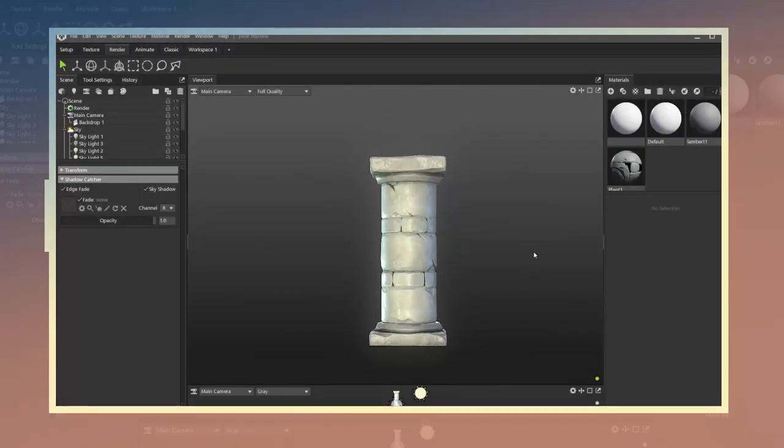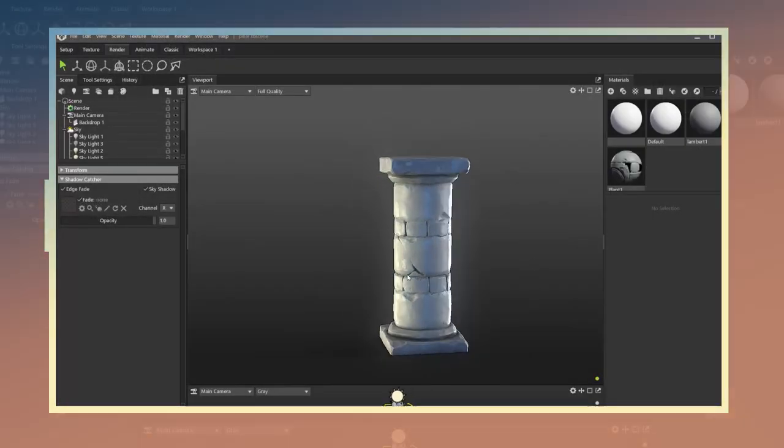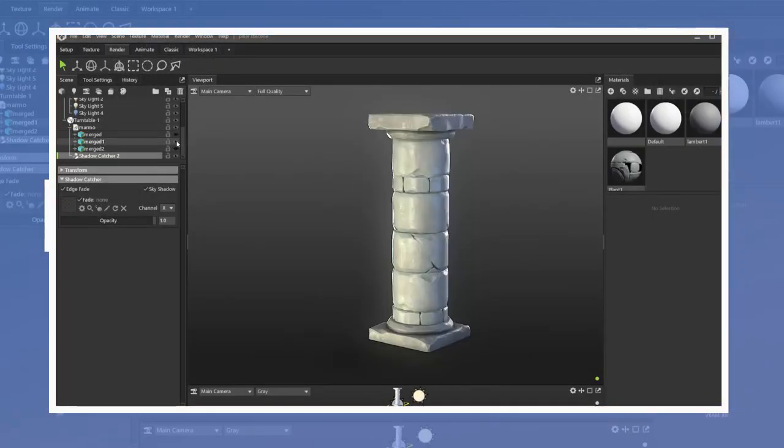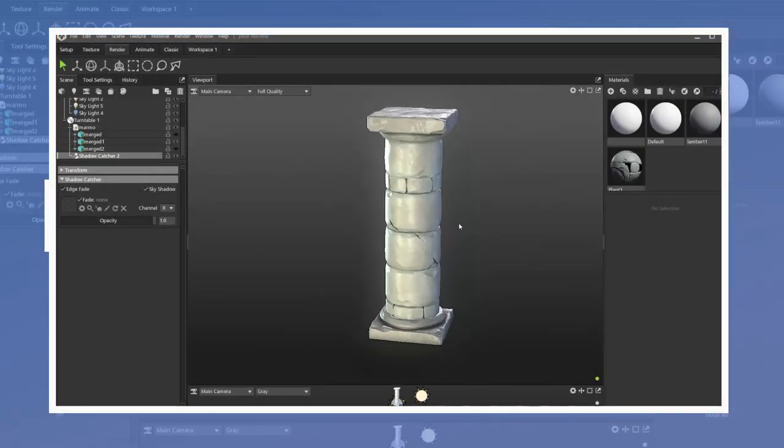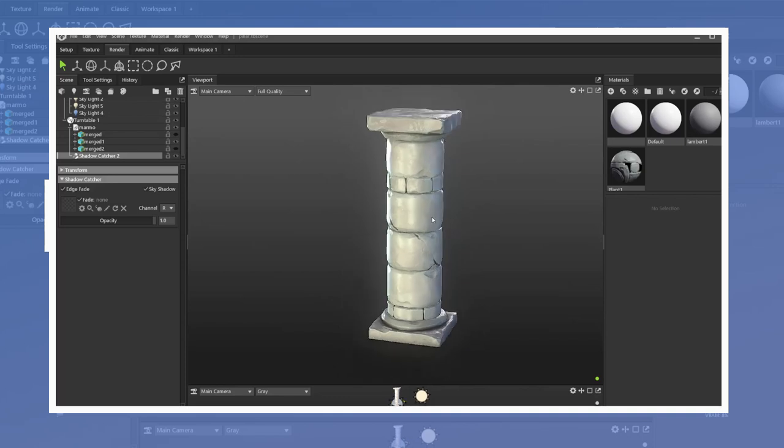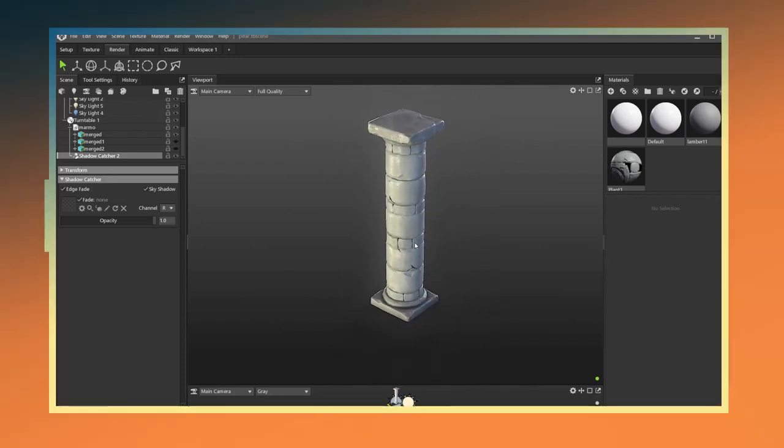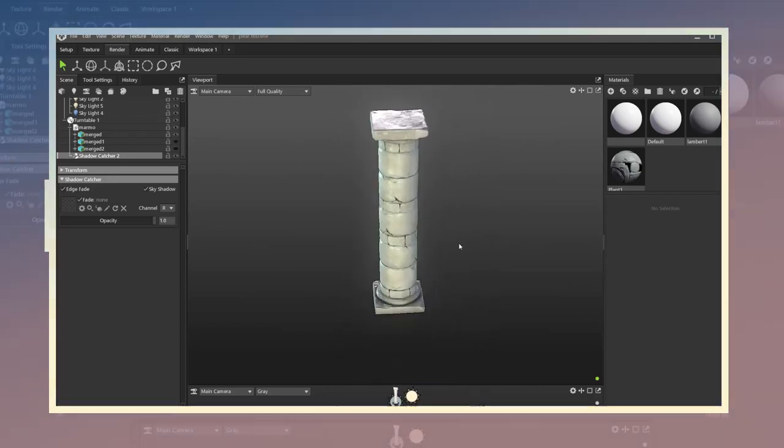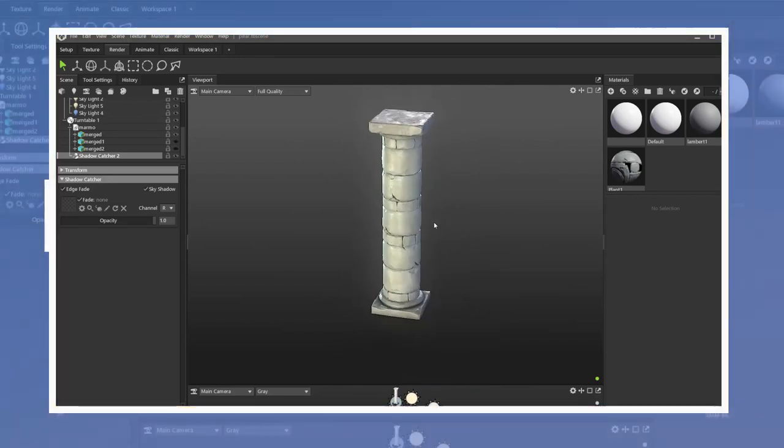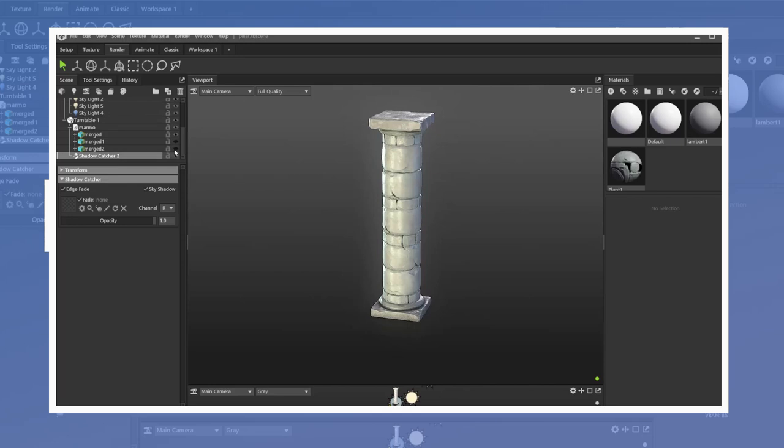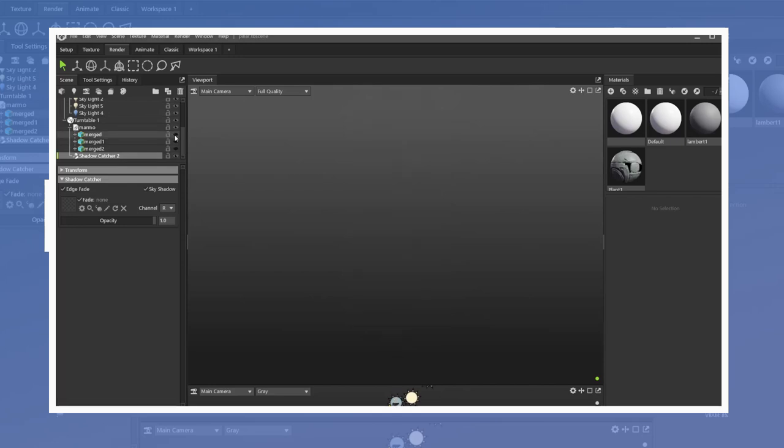In this video I show how to create a stylized pillar in a modular way which allows for the creation of different variants of the same model. Follow along and find out how to make a model such as this one.